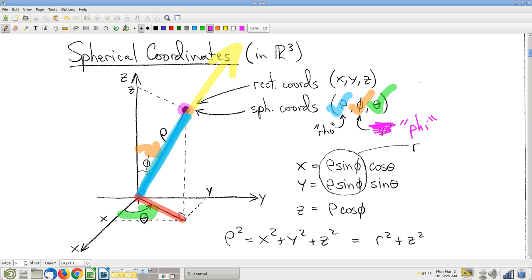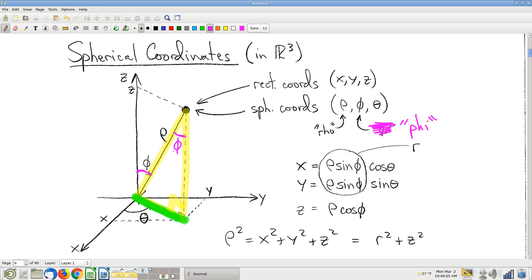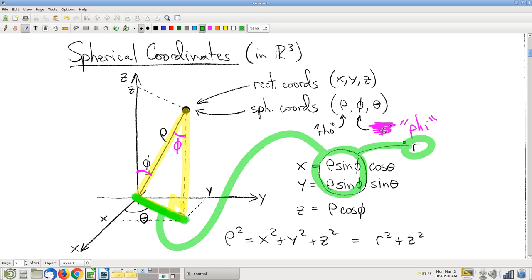An easy way to see the conversion formulas is to recognize that the distance r in the xy plane can be written in terms of spherical coordinates by looking at the right triangle. If the angle from the z-axis is phi, then r equals rho sine phi — just look at the yellow triangle and apply basic trig. Once you see that, you've already memorized two of the three equations for converting from spherical to rectangular: x equals r cosine theta, y equals r sine theta.